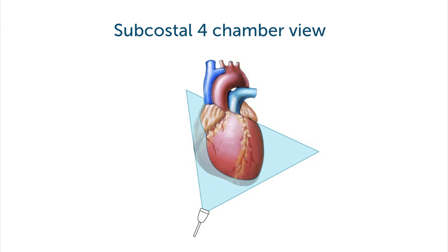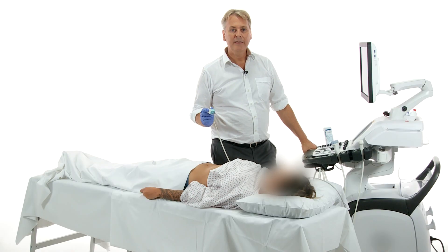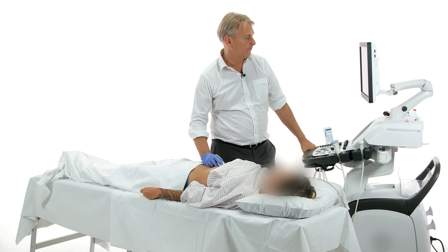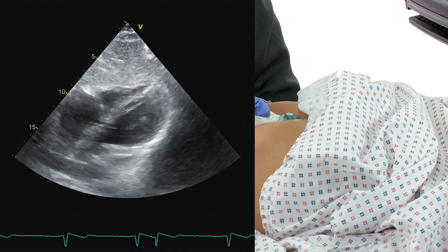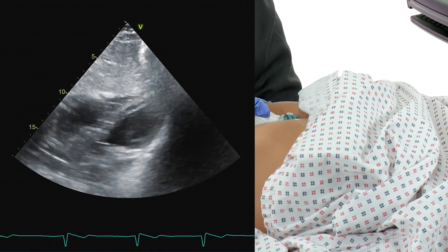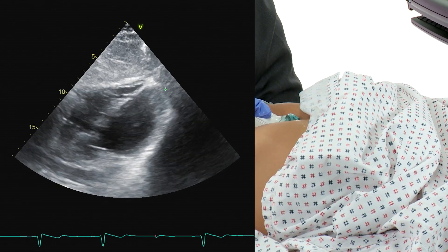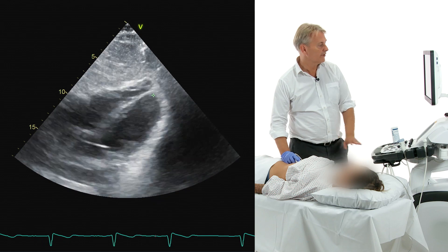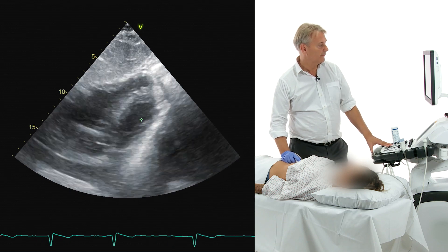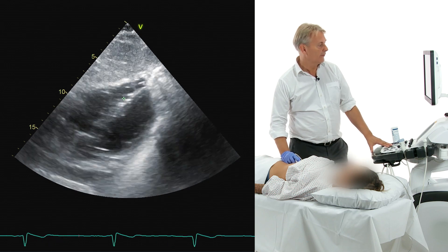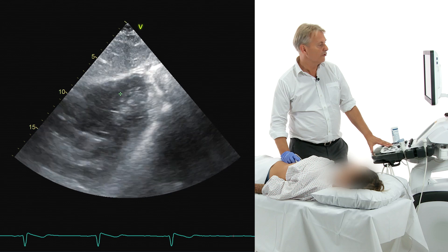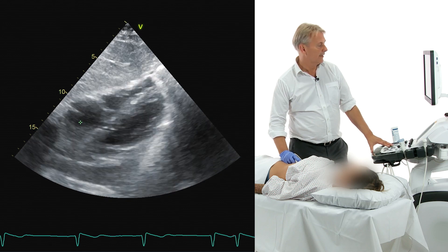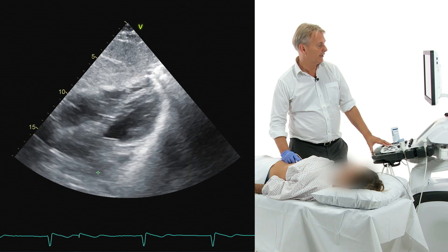Now to the four chamber view. Let's take a closer look at the four chamber view from a subcostal window. It looks quite similar to the apical four chamber view, only that the septum is now oriented more towards the right. This is because we are imaging from a medial position. You have the left ventricle here and the right ventricle right here, closer to the transducer. This is the right atrium, and here we have the left atrium.